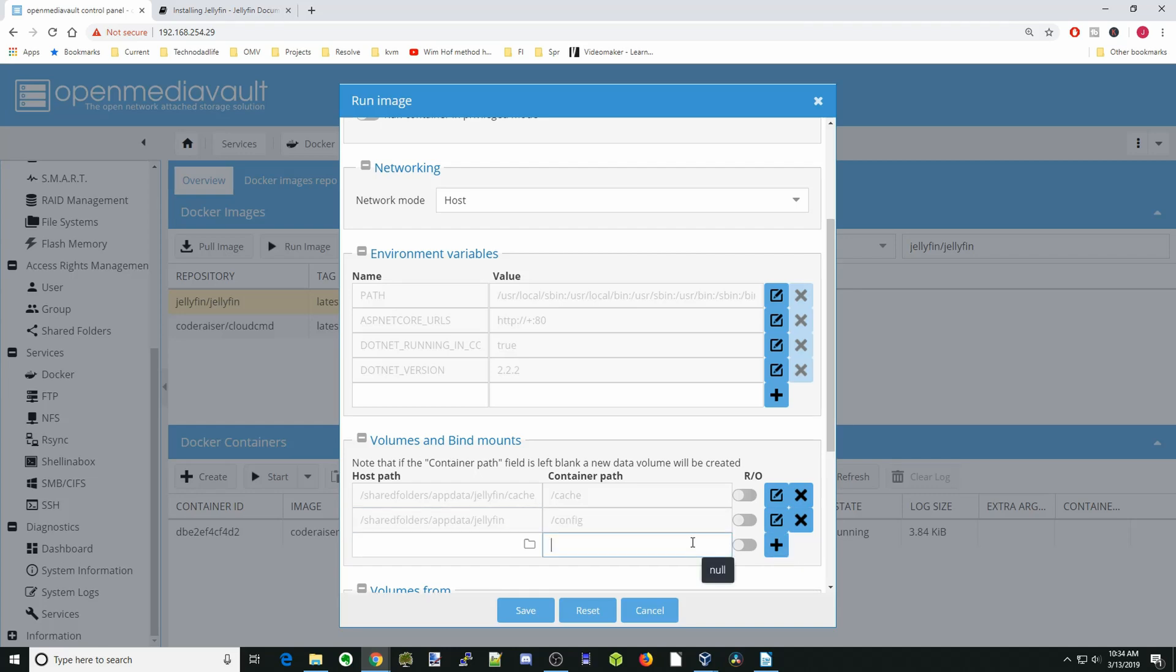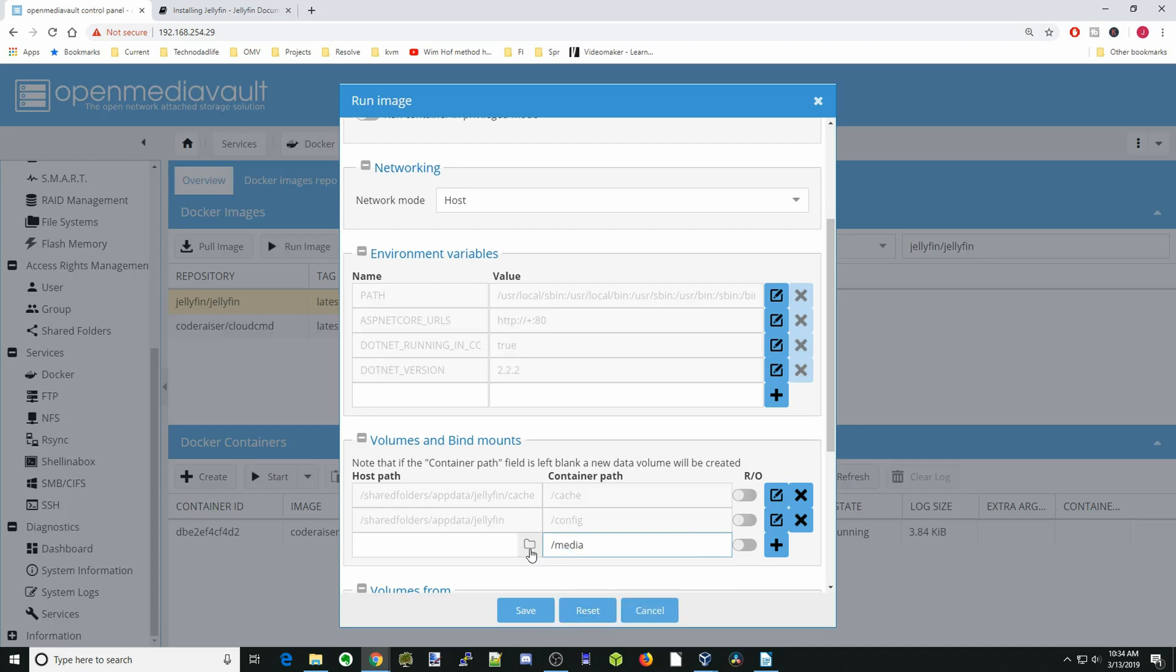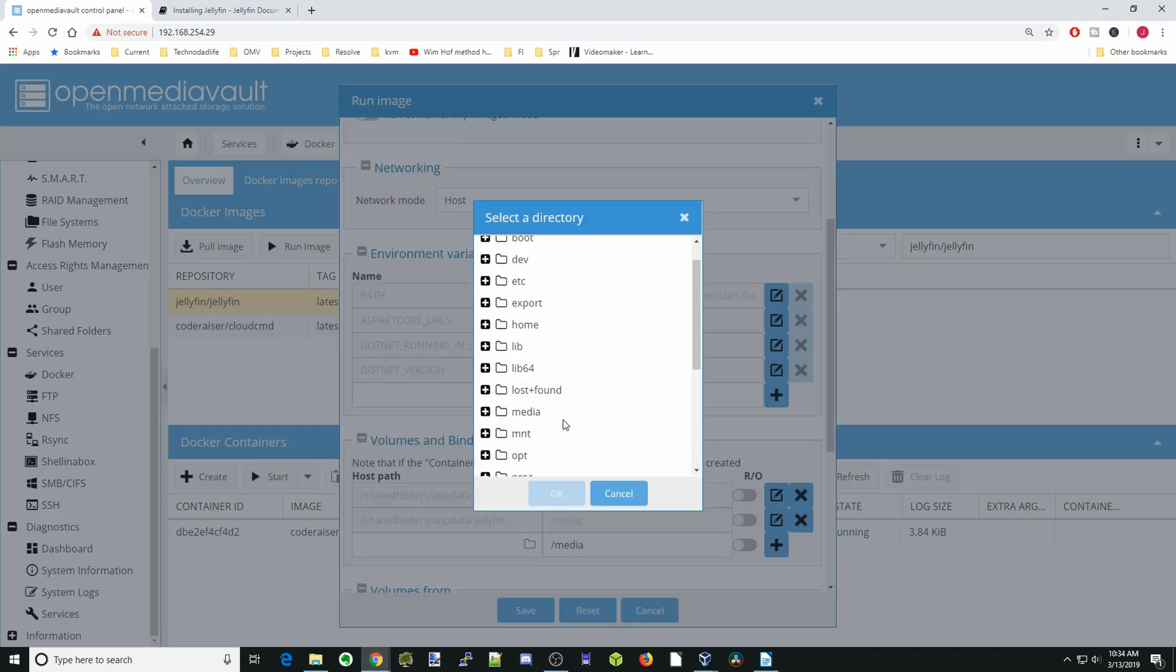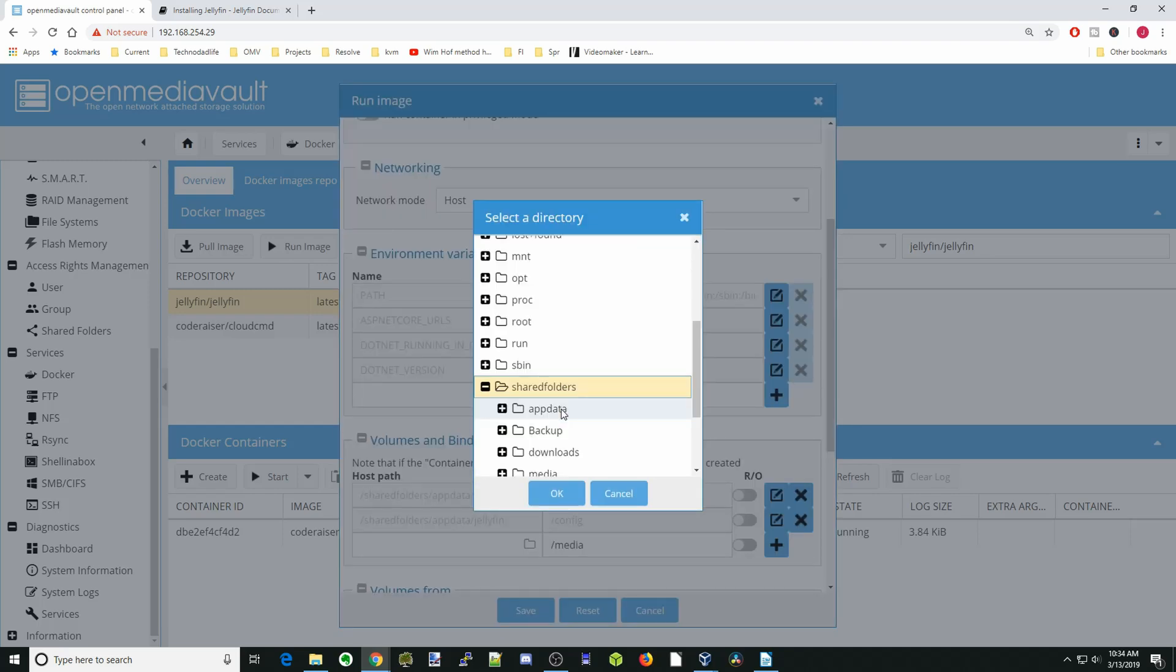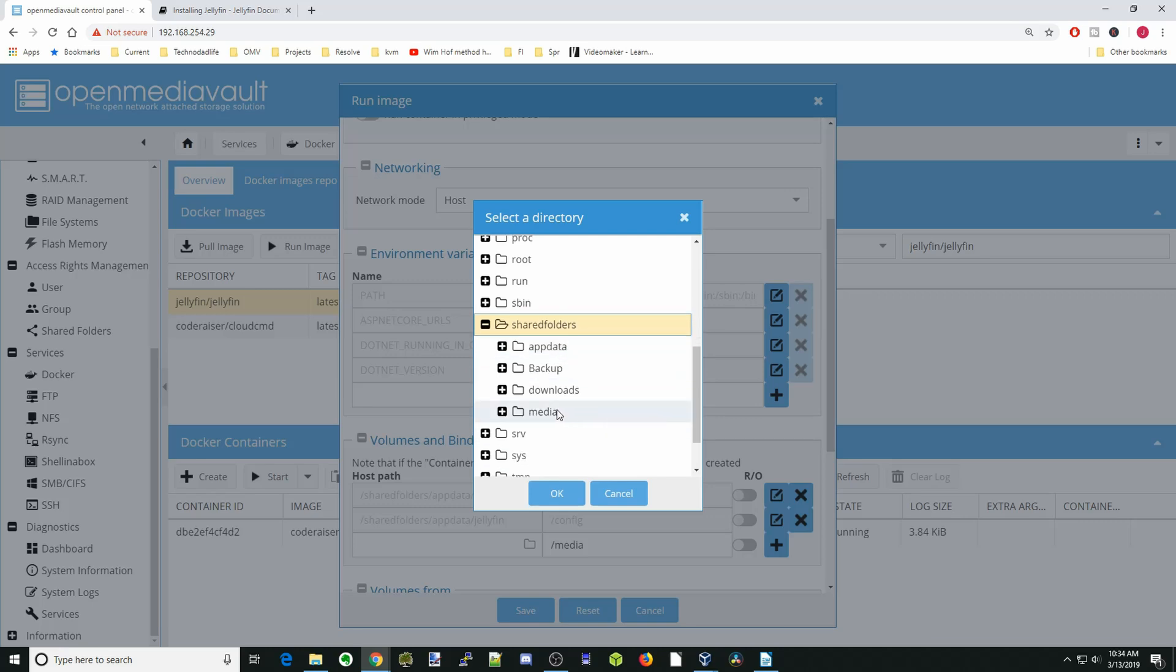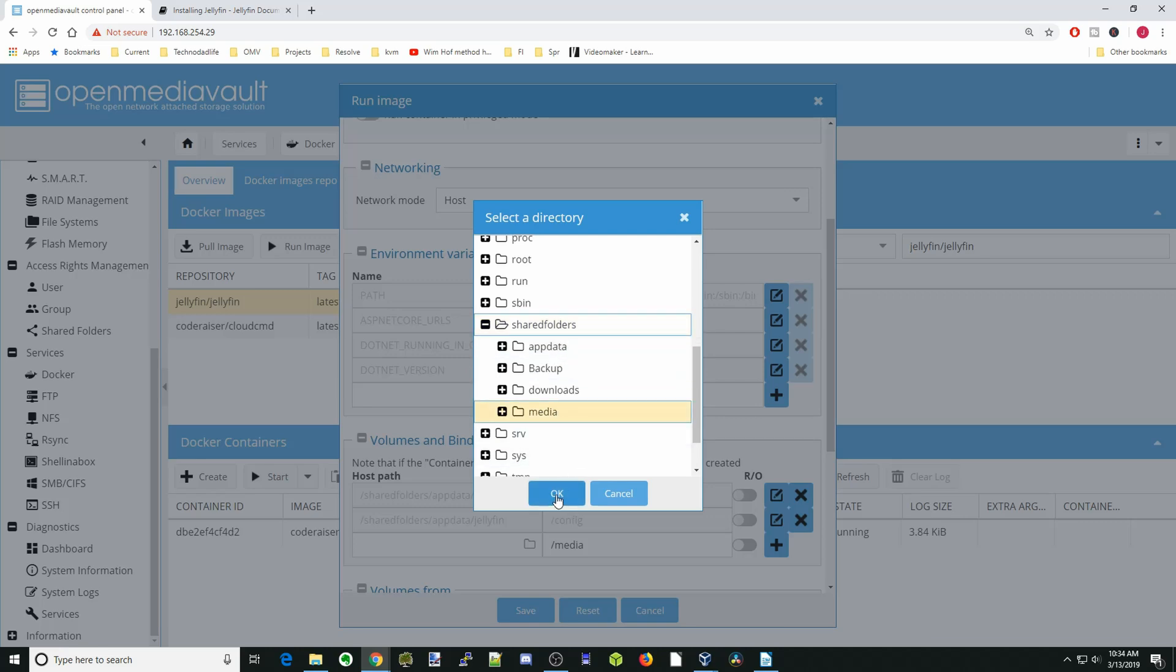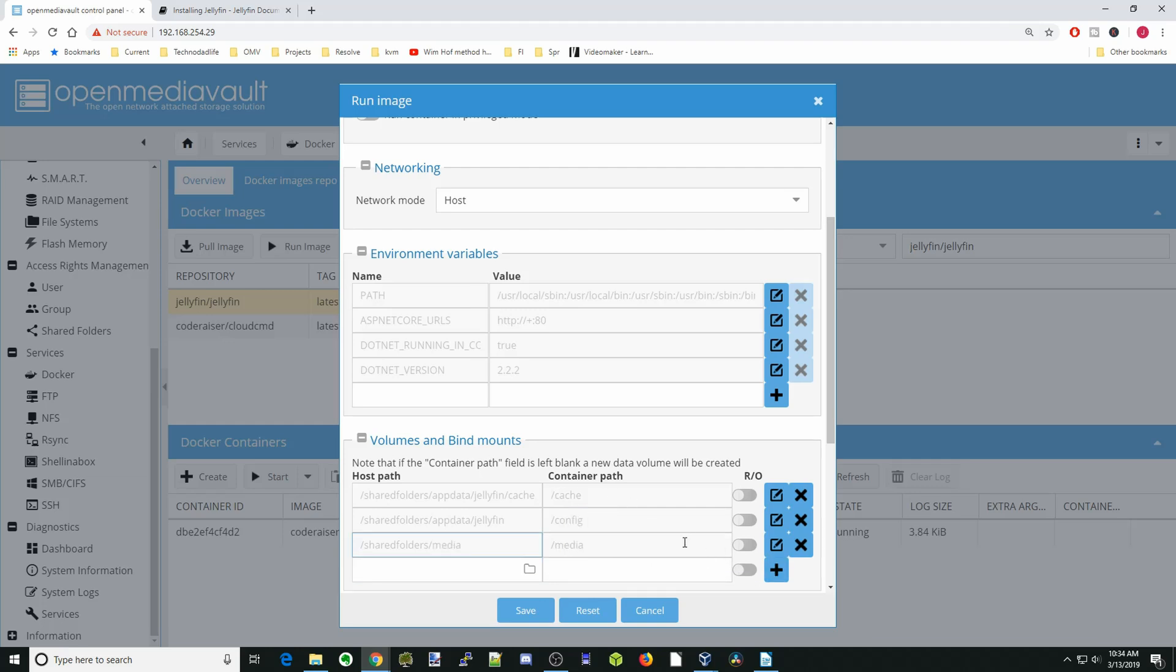Hit the slash again, and we're going to go to Media. That's our Media folder inside of our Shared Folders, so we'll go Shared Folders, Media, and OK. So that is the media that we want to share with Jellyfin. We're going to click Save, and now you can see that it's started.